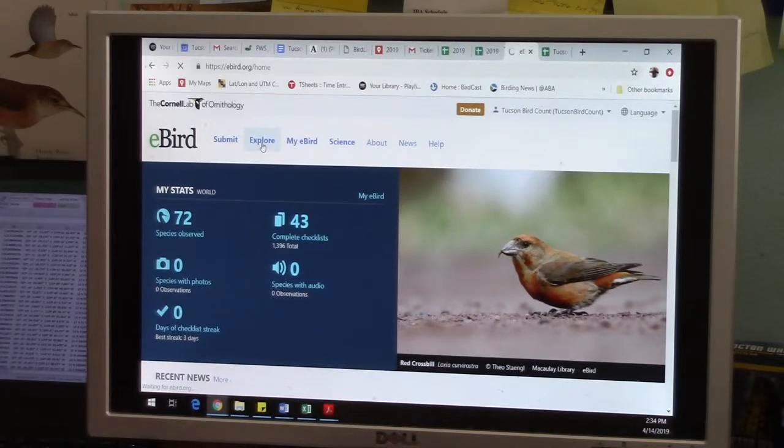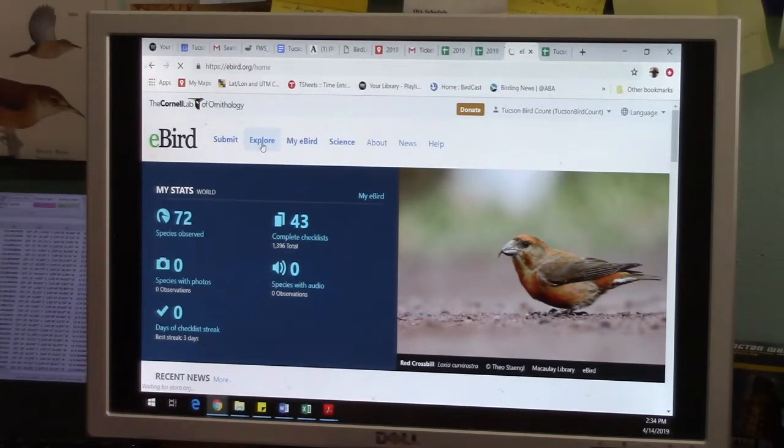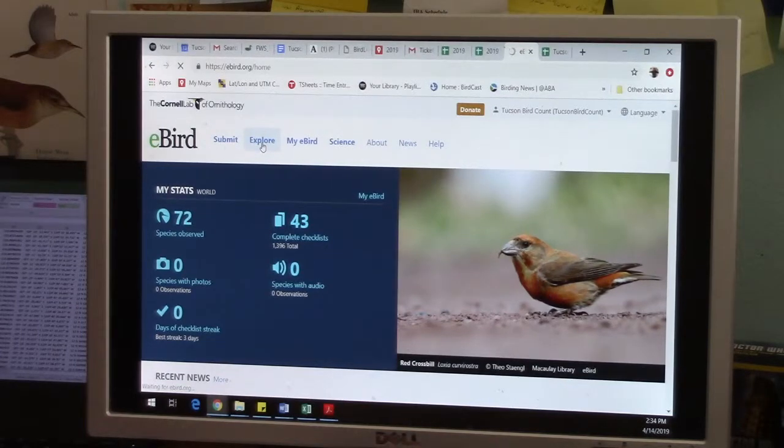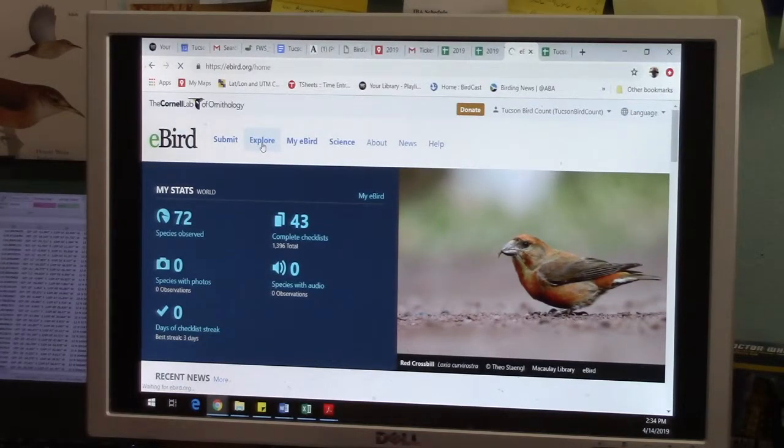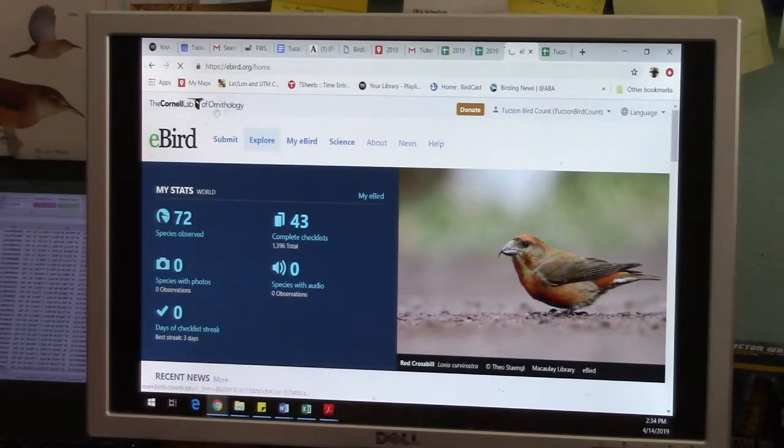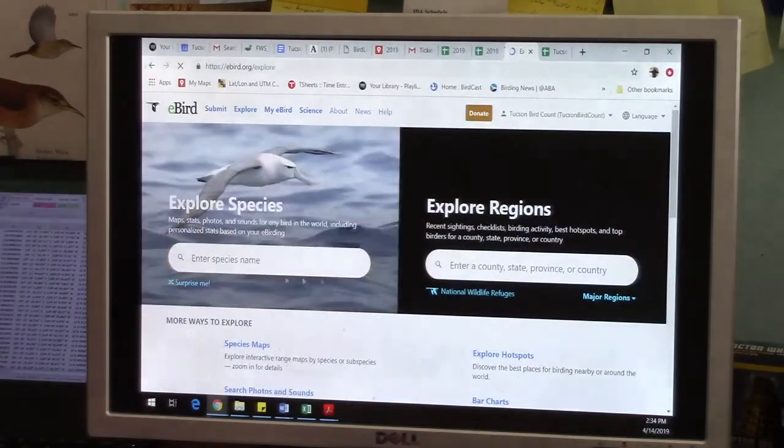It gives you all sorts of really cool information about where birds are and where to go find them. You don't have to actually give eBird any data to use these great output features.